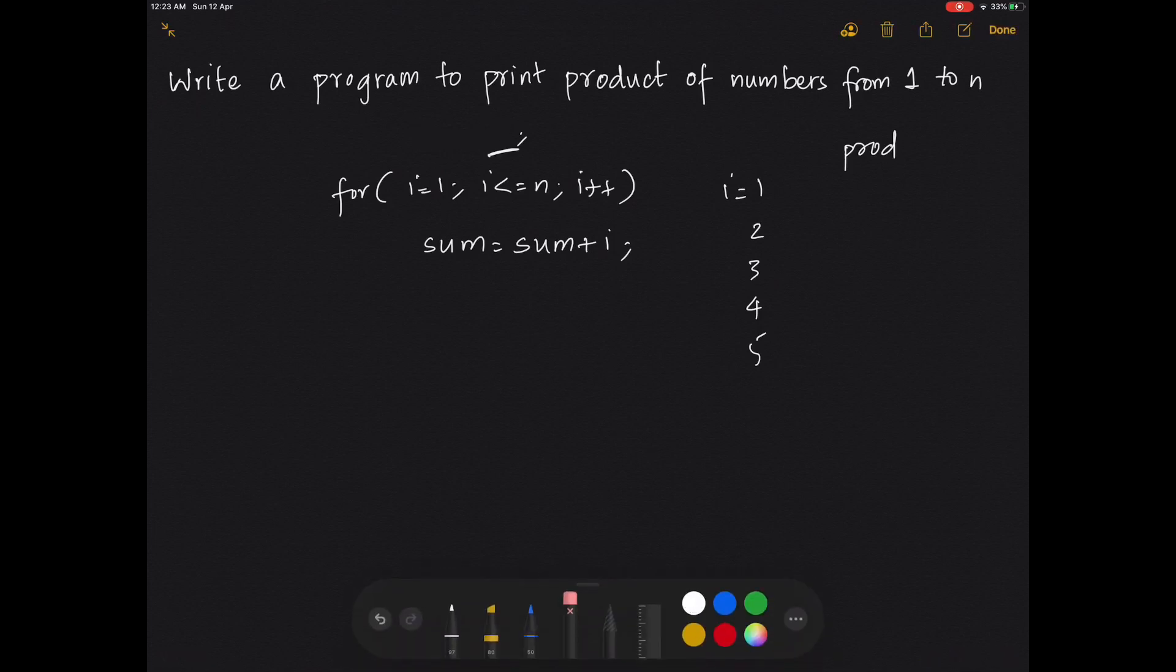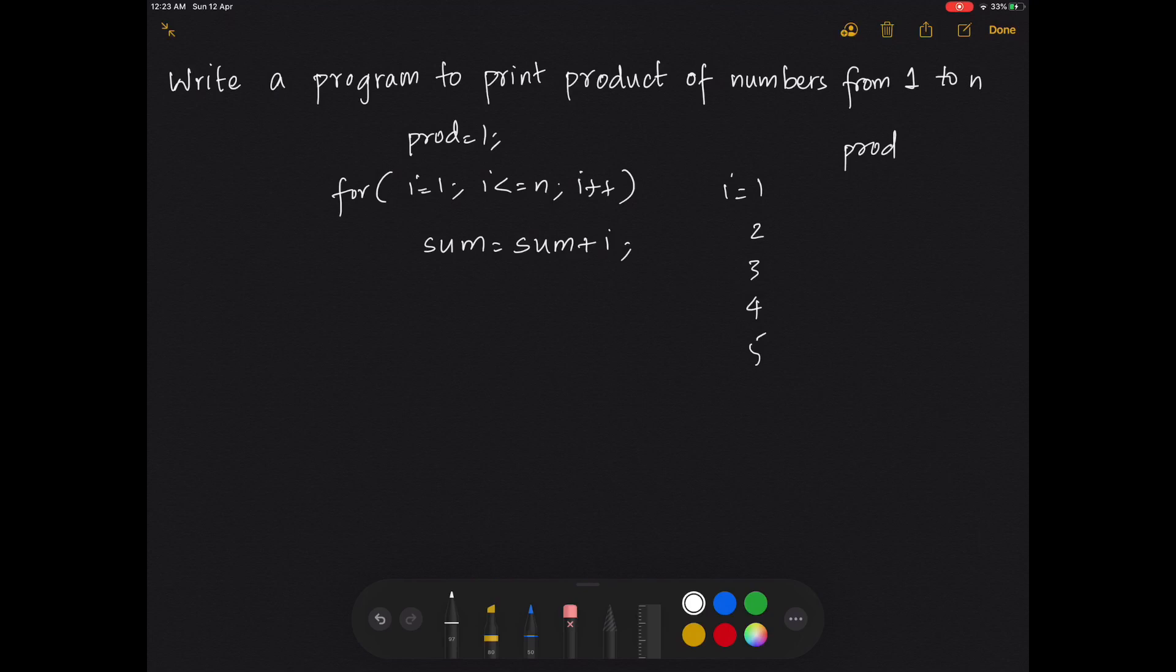Let's change this to product equals 1. Product starts from 1. When i's value is 1, we do 1 times 1 and we get 1.